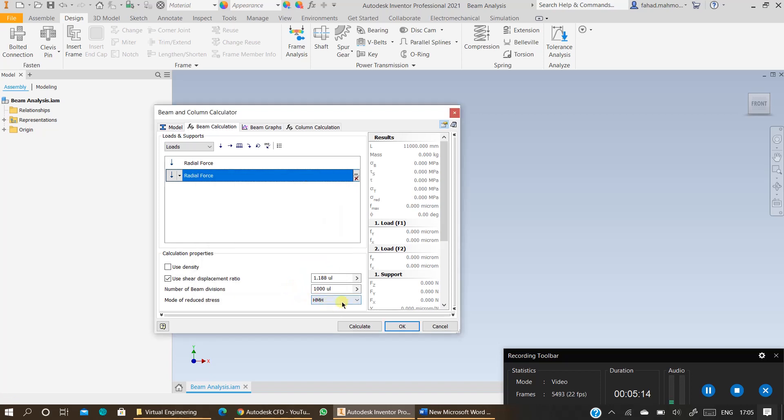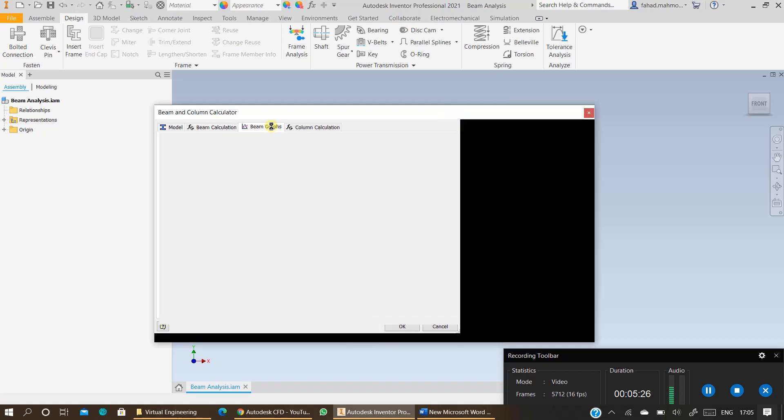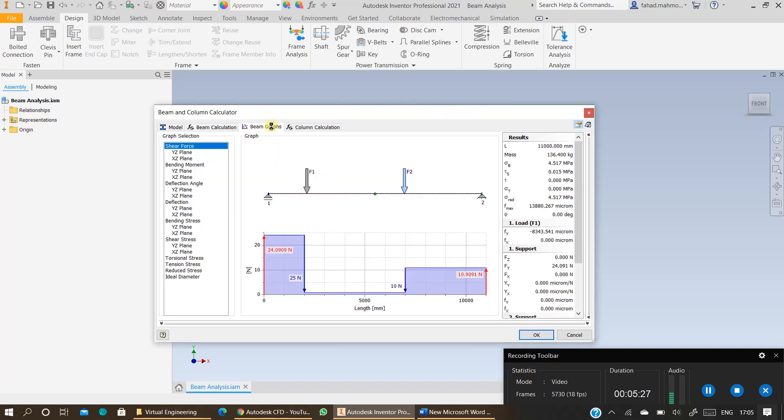And ensure the number of beam divisions are thousand. Thousand divisions. Press calculate and go to beam graphs to validate whether everything has been done correctly.